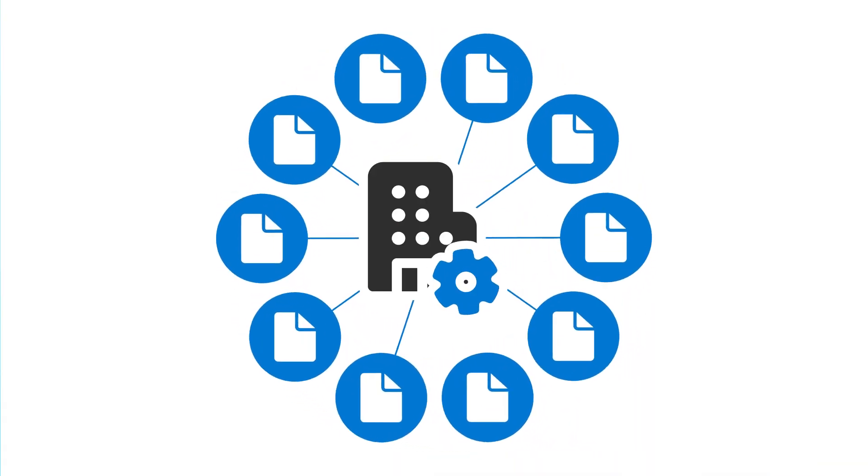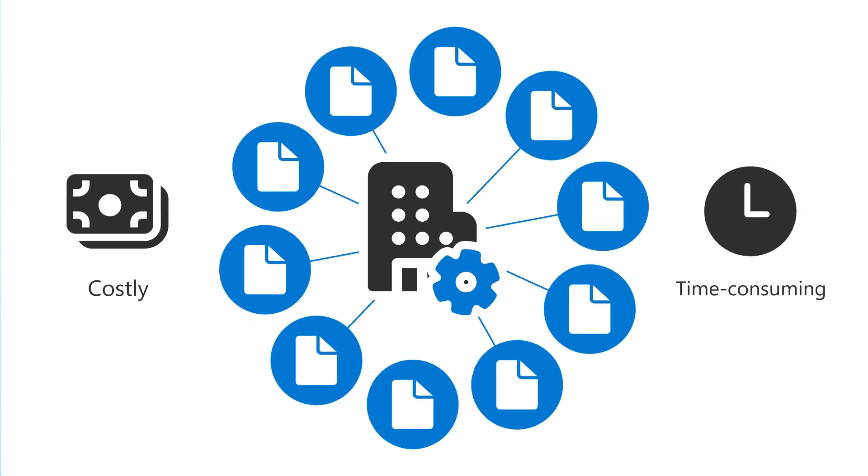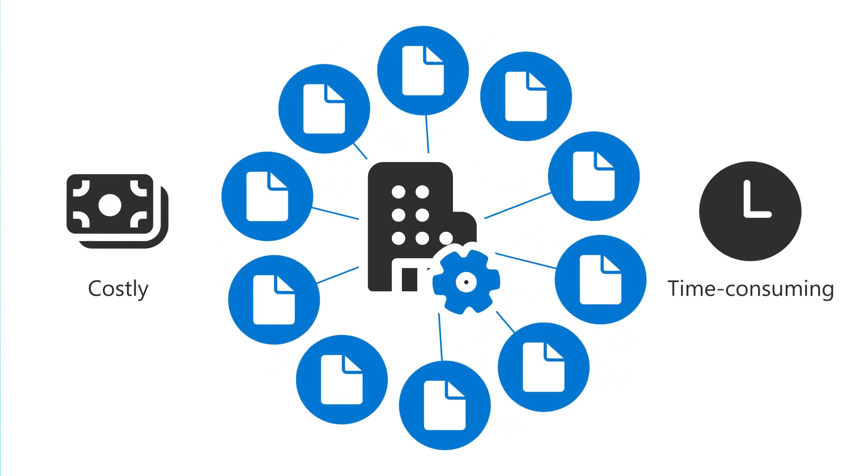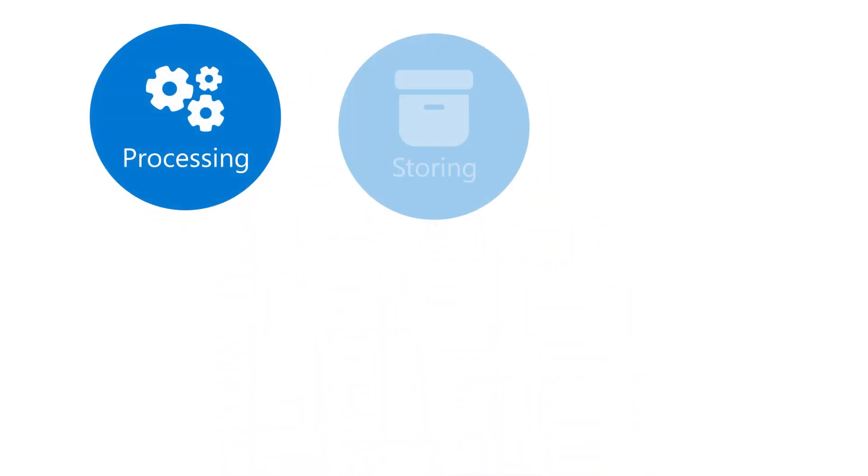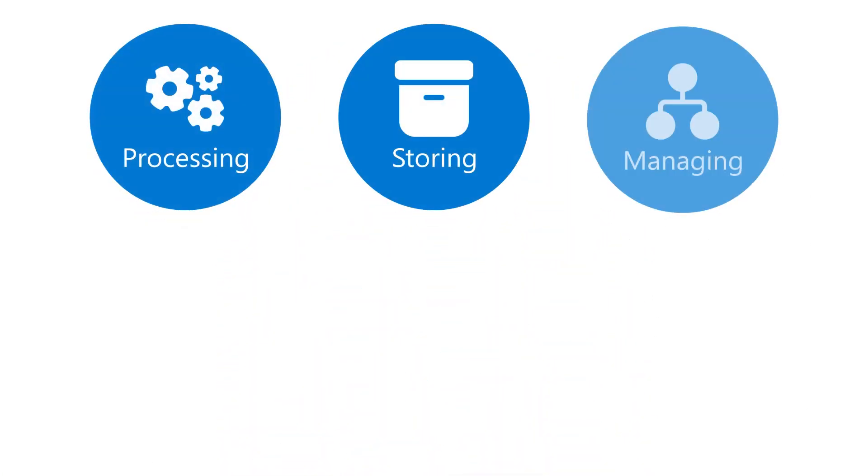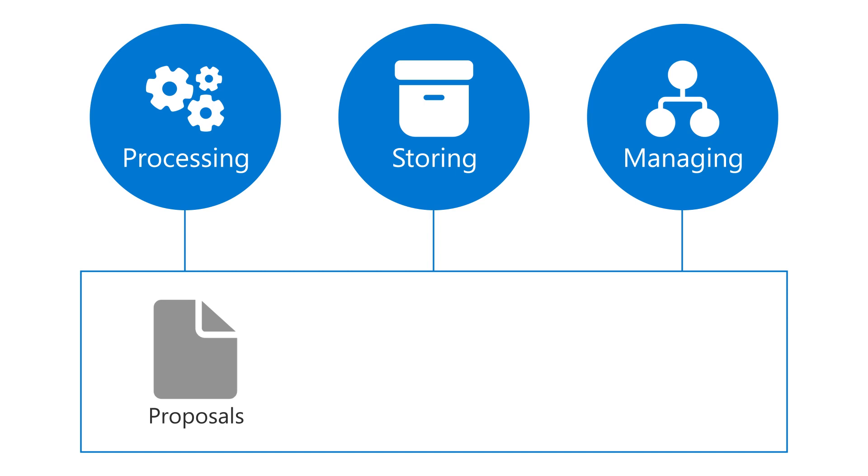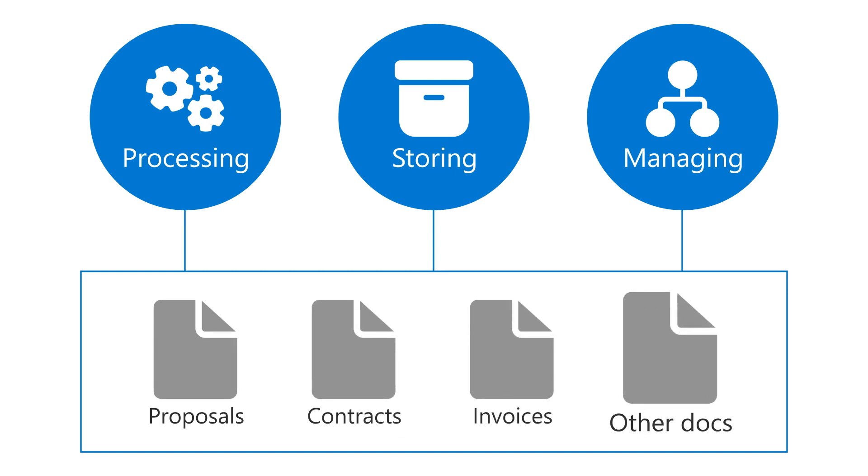Managing business content is costly and time-consuming, with billions spent each year processing, storing, and managing proposals, contracts, invoices, and other business documents.